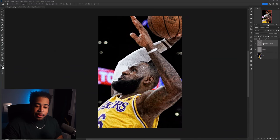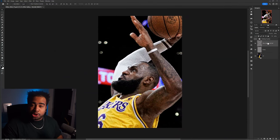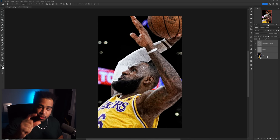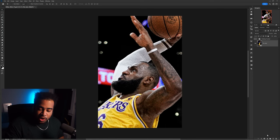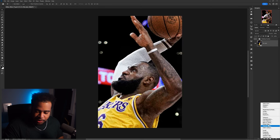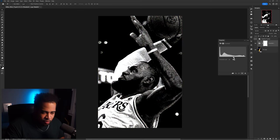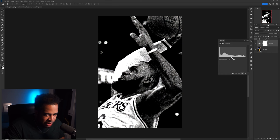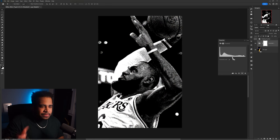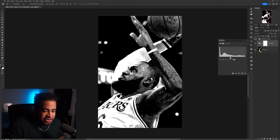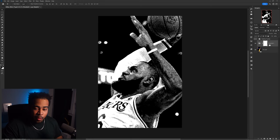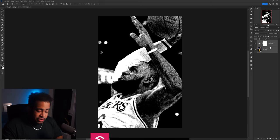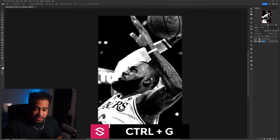Select the top layer, hold Shift, and select the bottom layer to highlight all layers in between. Right-click and convert them into a smart object — call this 'Start.' Now go to Adjustment Layers and add a Threshold adjustment. Adjust it to get the best contrast, which helps you see how much density you want in the highlights and shadows. Then Ctrl-click both layers and press Ctrl+G to group them — this is the first group.